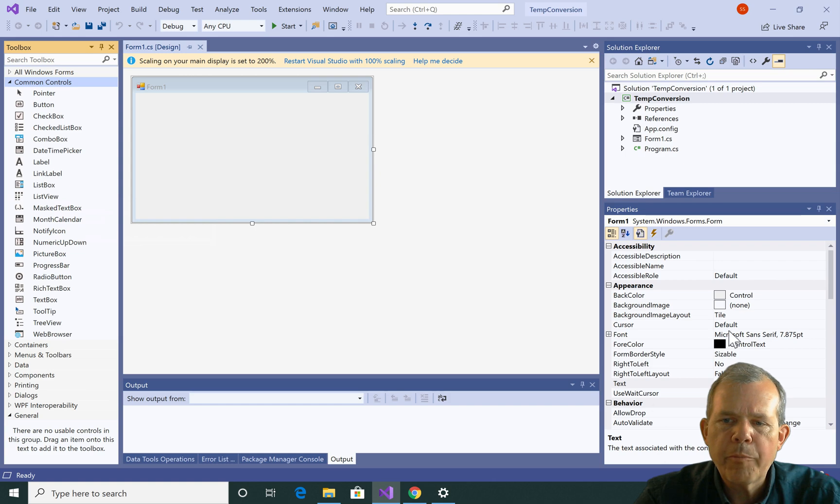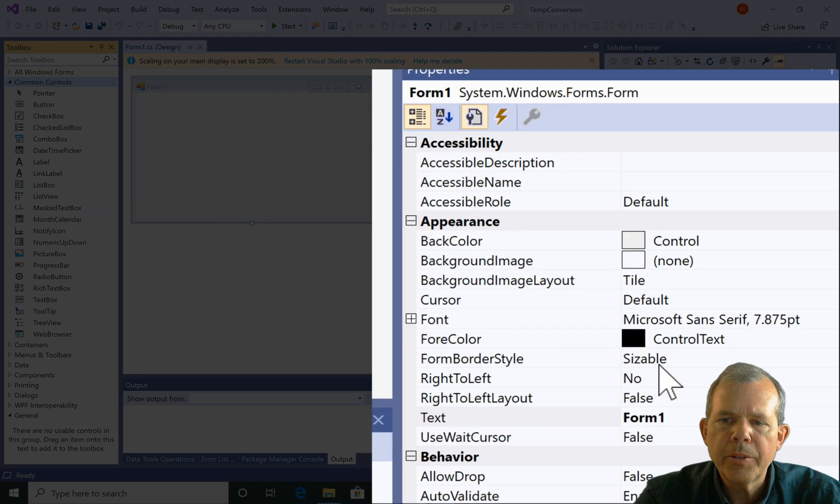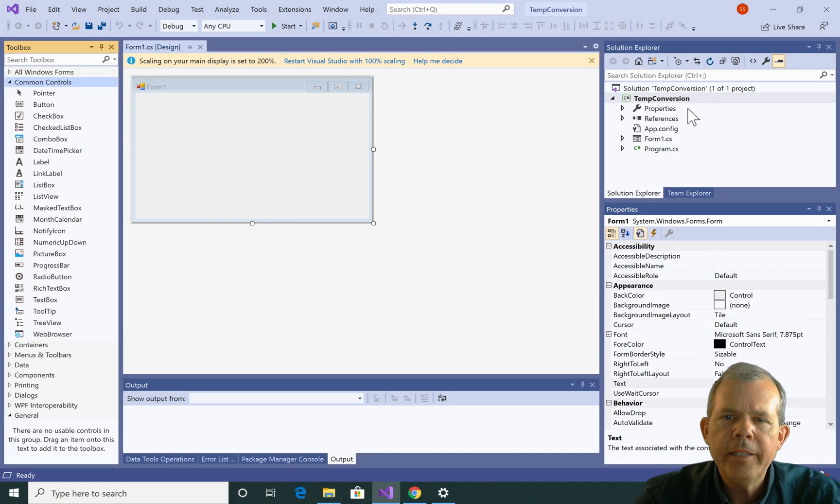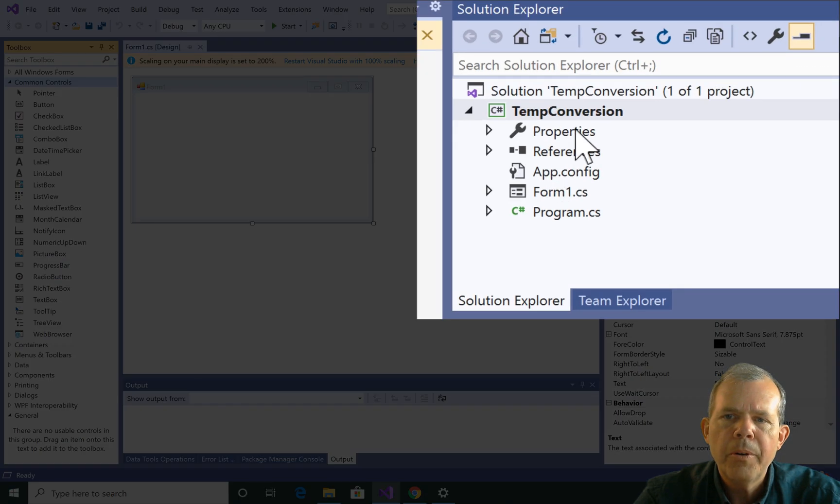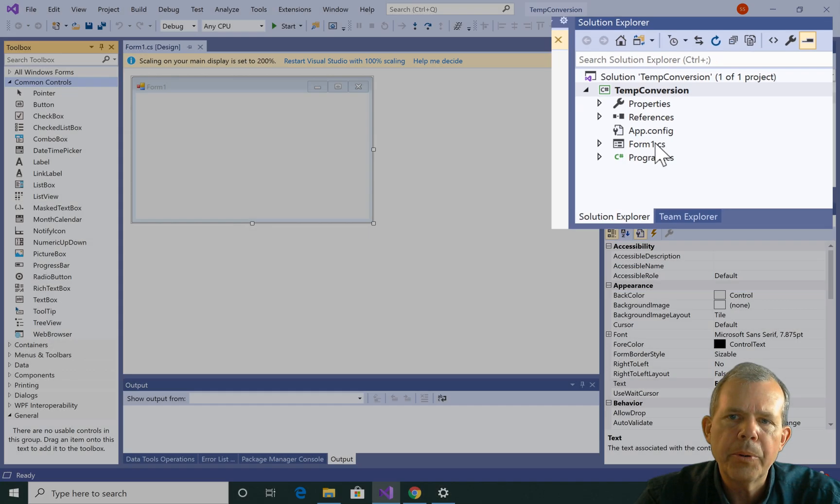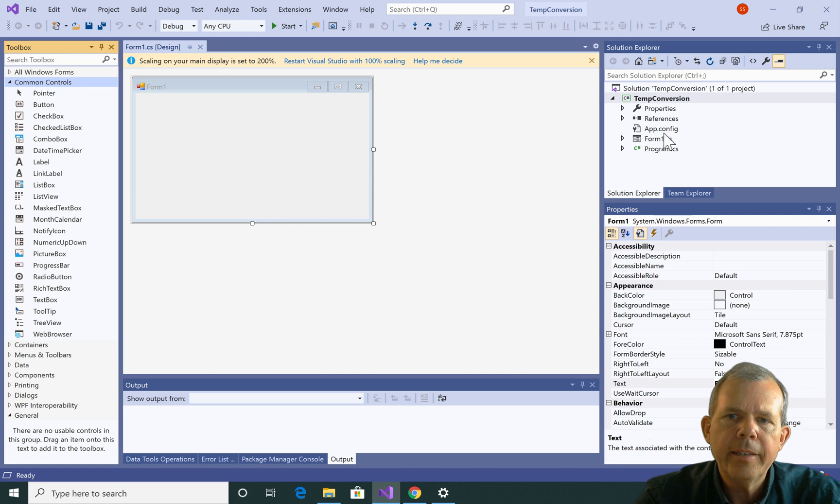Over on the right side we have properties, so these are the different properties of every button that we'll put on here. And then inside of the Solution Explorer, we're not going to have to worry about that, but that shows all the parts to our program and we'll get into that maybe in more advanced programs.